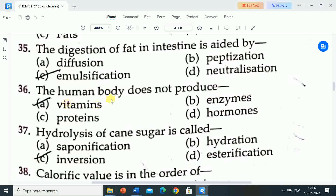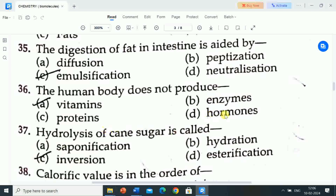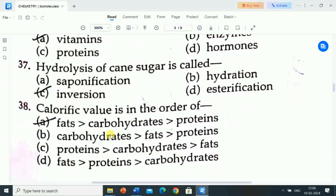Next question is: the human body does not produce? Options are: vitamins, enzymes, proteins, hormones. Correct answer: the human body does not produce vitamins. The human body does produce enzymes, proteins, and hormones.